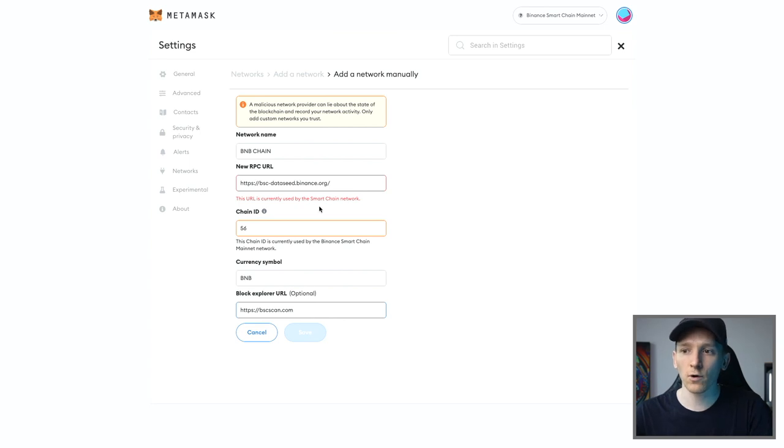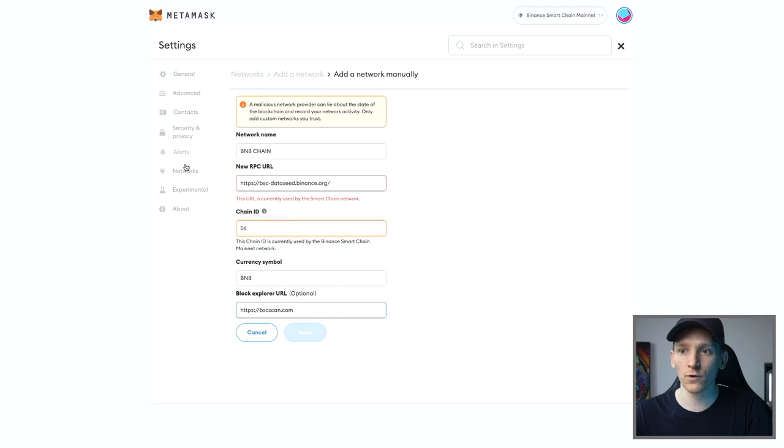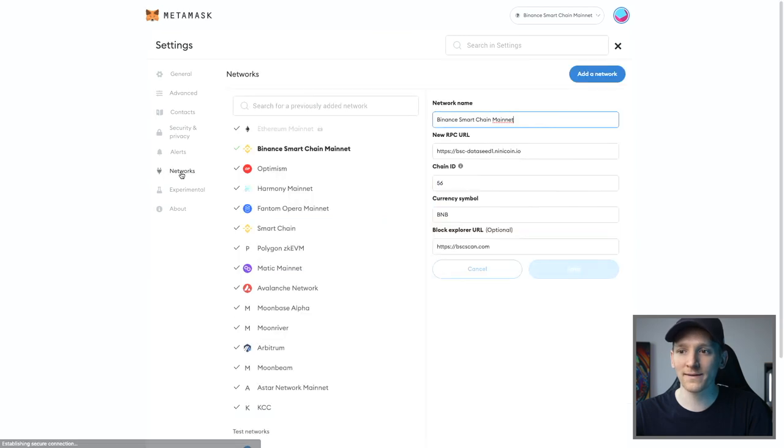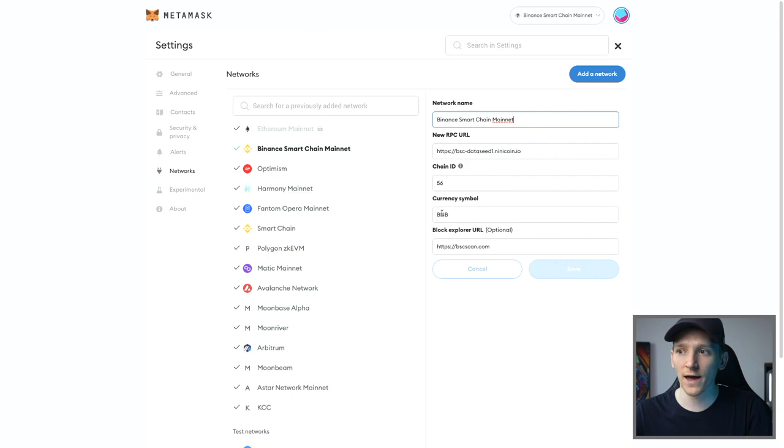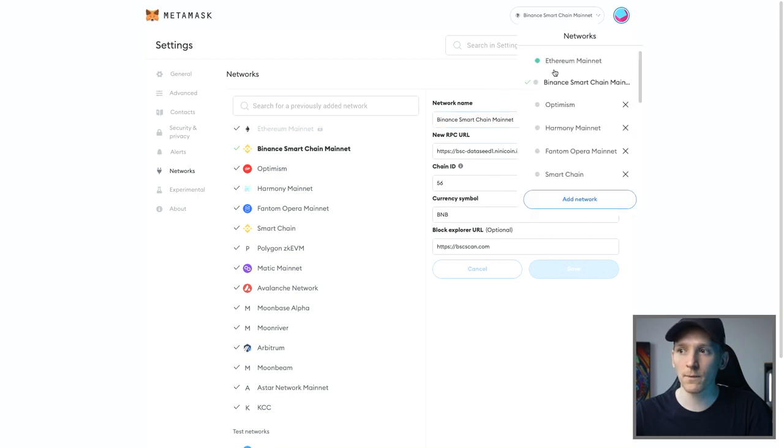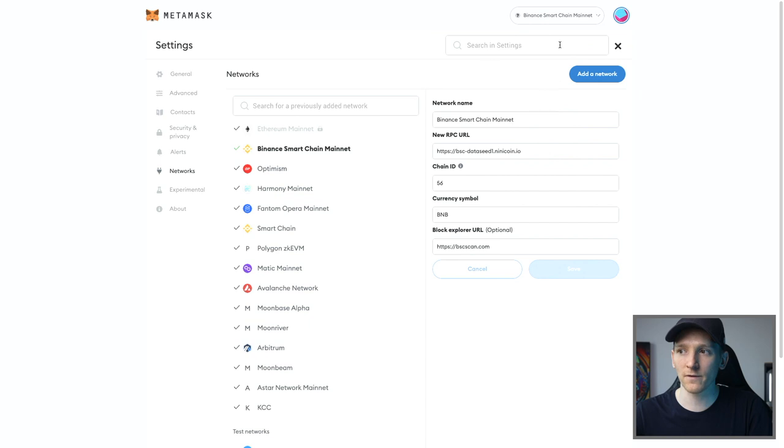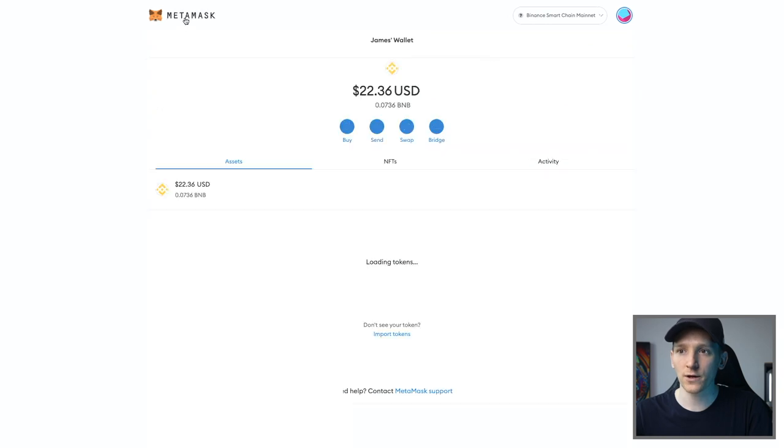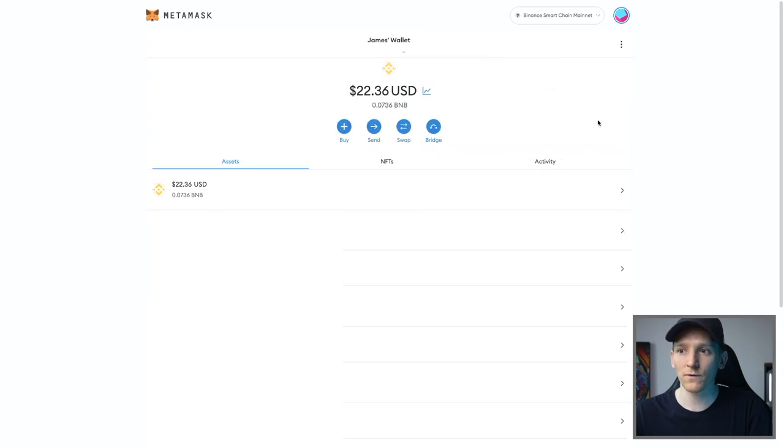Now, I've already got that information right here, but if you don't, it will say save that network and that network will be added for you. You can come back to networks and see all of your added networks here and you can see the information of that network right here. Now, if you want to switch over to it, just come up and make sure it's on Binance Smart Chain and then you should be able to see all of the assets that you have on this chain.